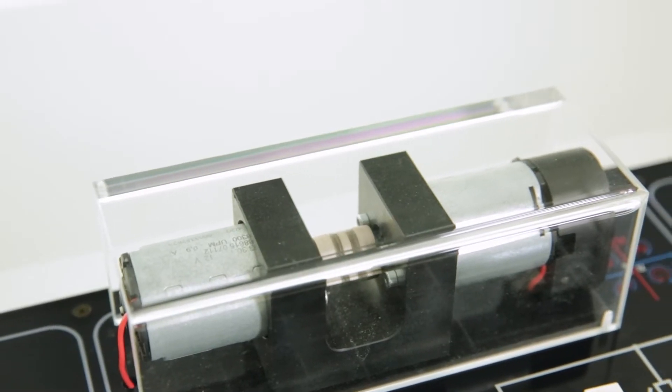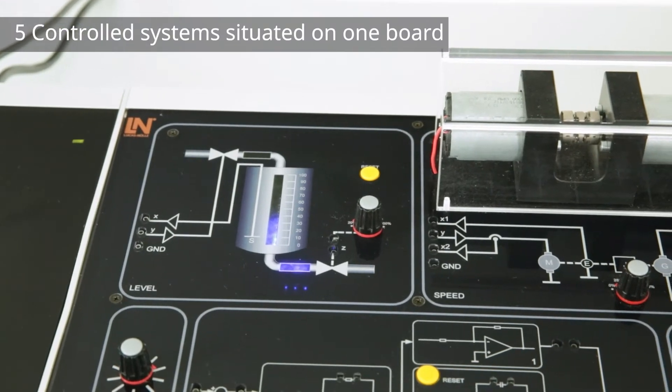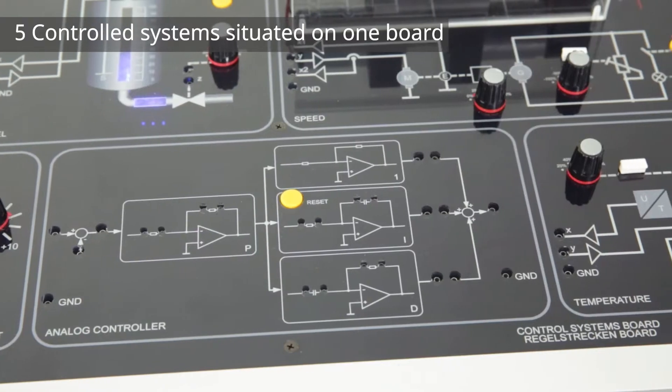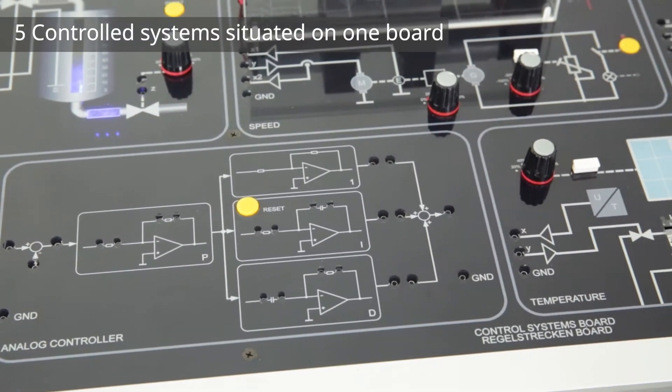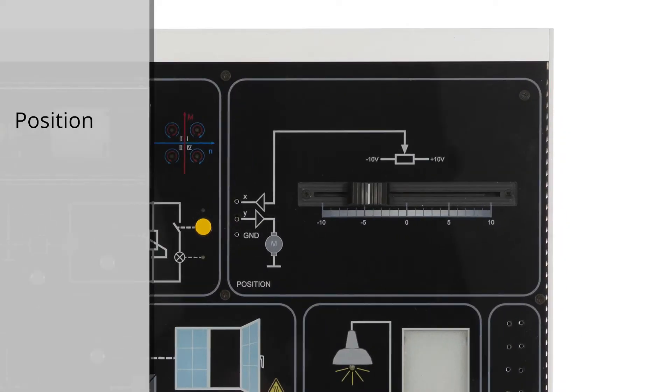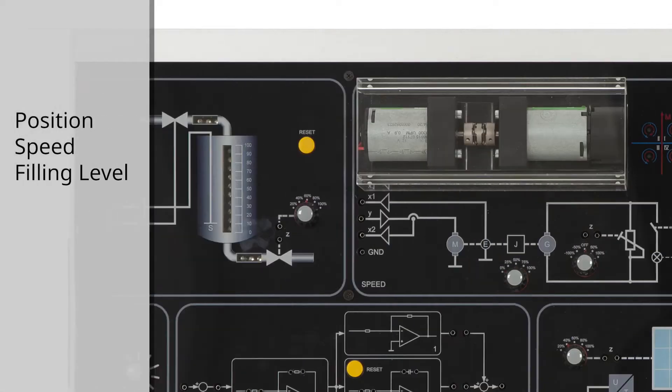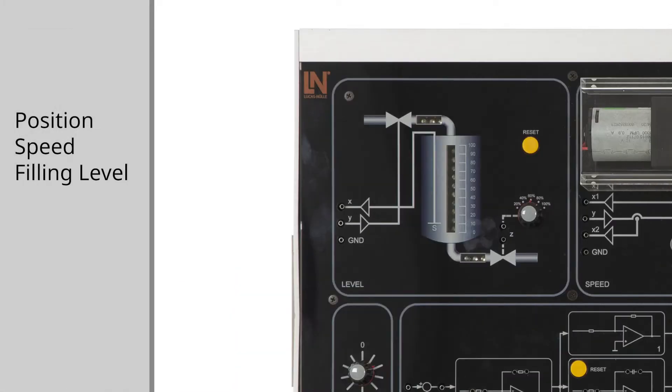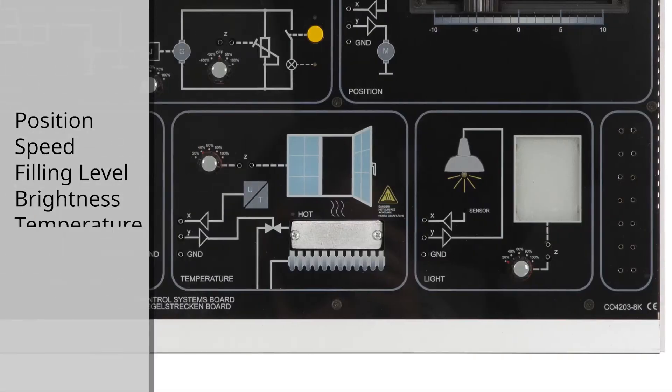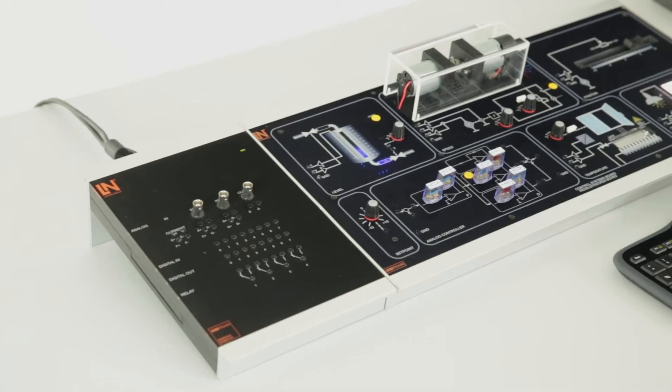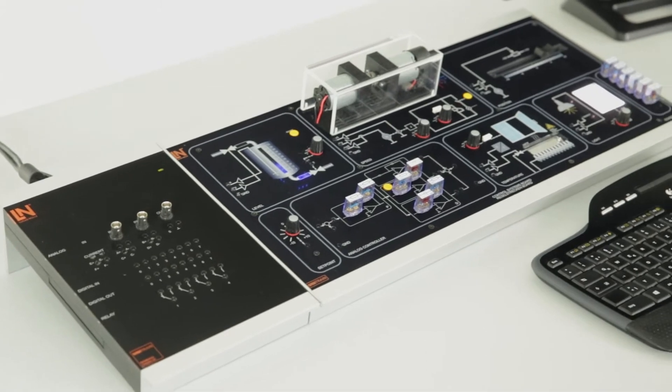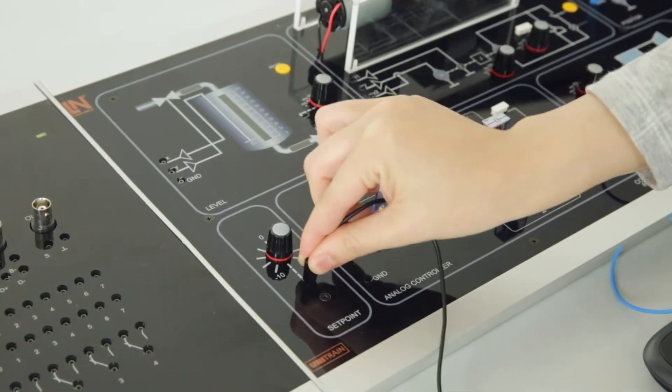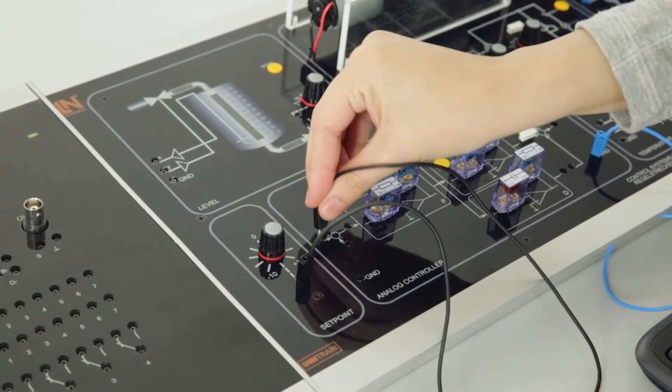Five different controlled systems are integrated into one experiment board for the closed-loop control of typical process variables like position, speed, filling level, brightness, and temperature. In no time at all, the control loops are set up and the relevant controlled and manipulated variables defined.